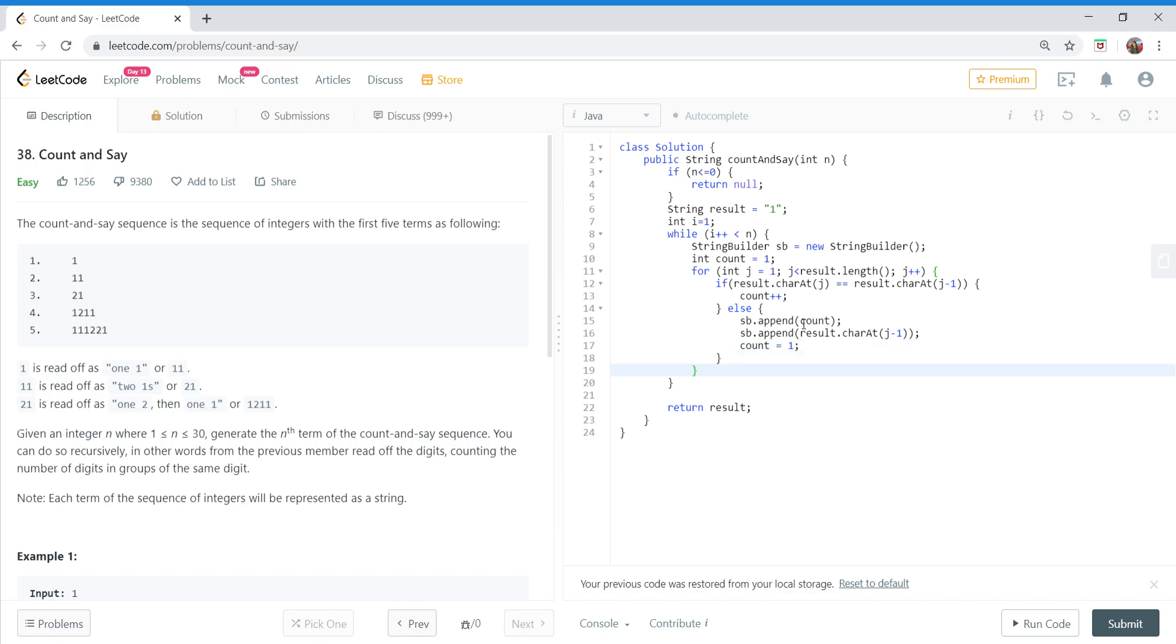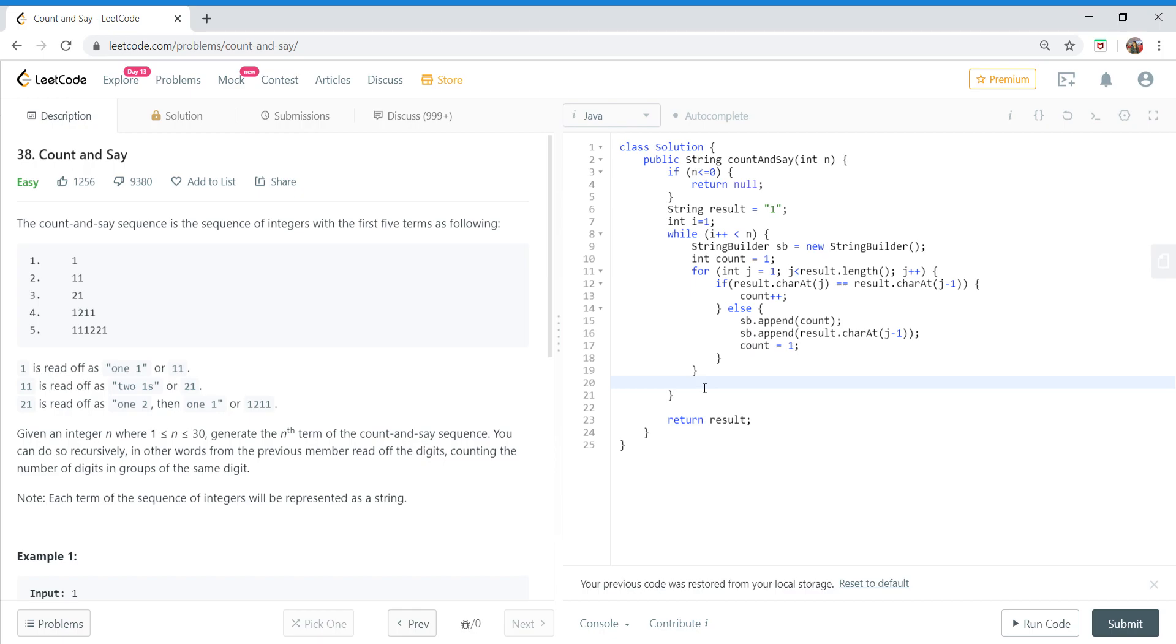Okay, at the end of this loop, our StringBuilder object will have the next term of the Count and Say sequence. So we will update our result.